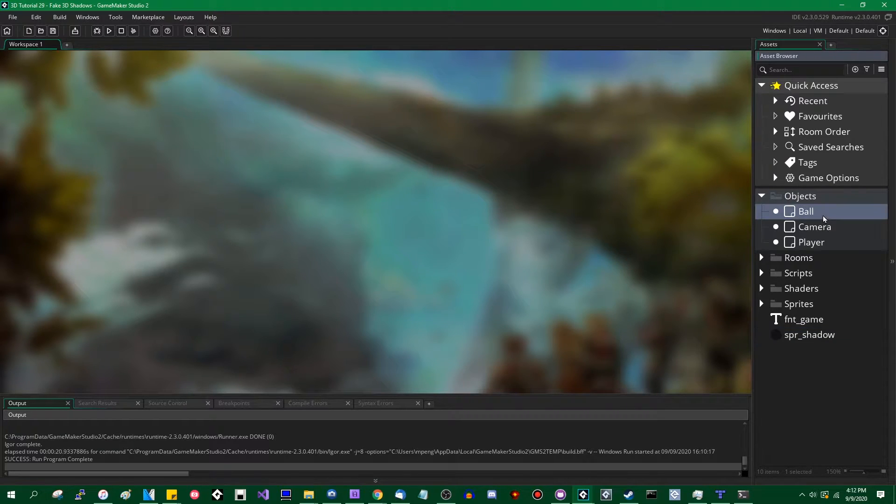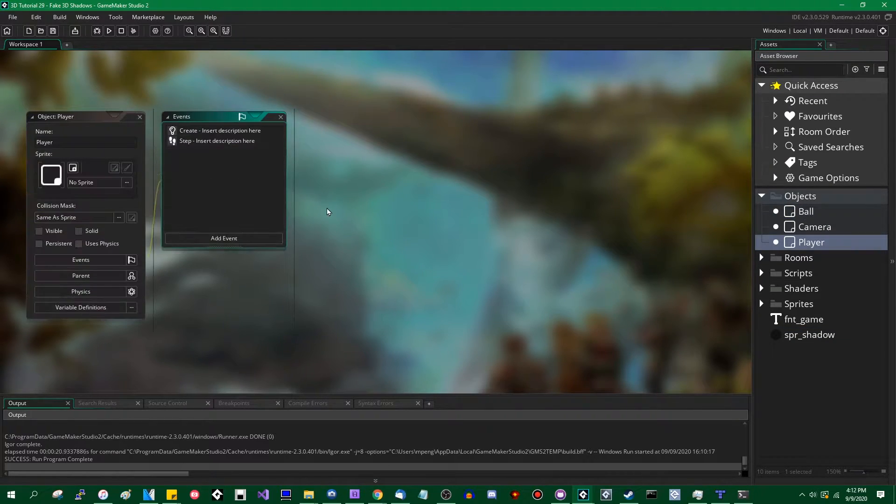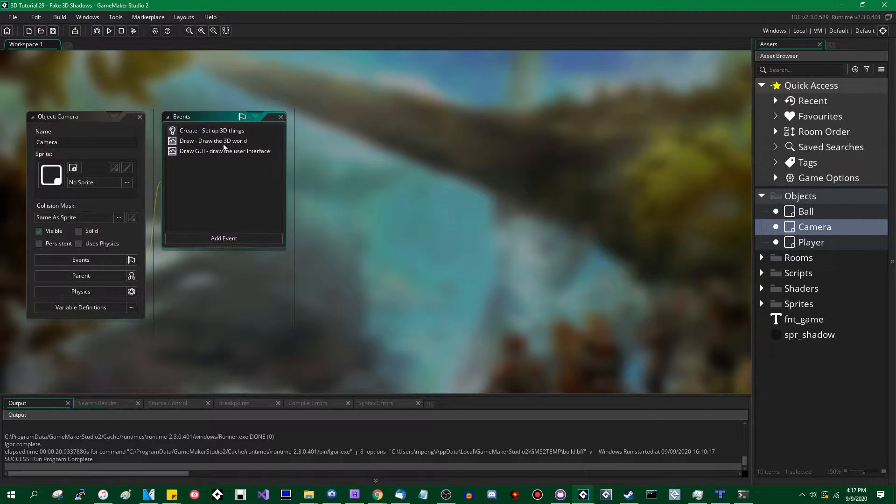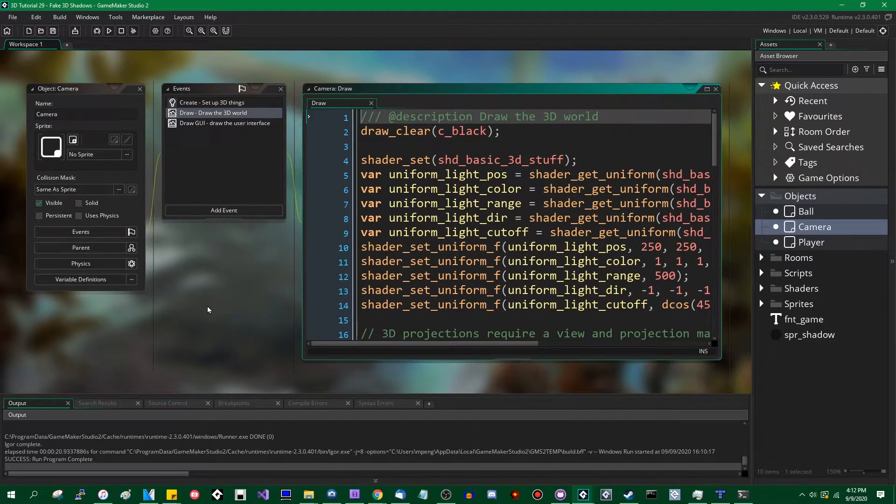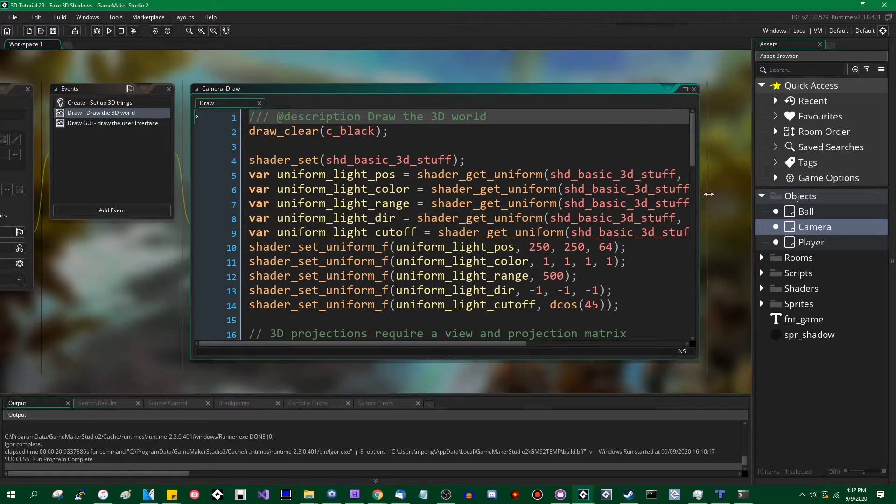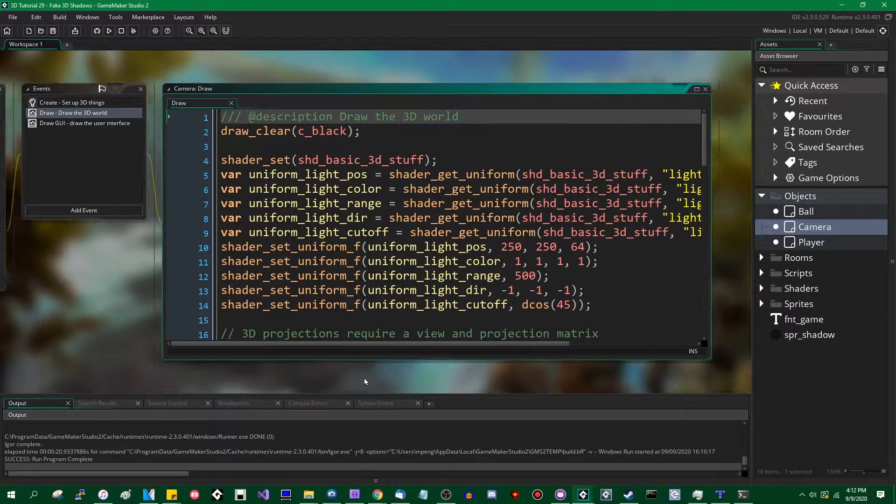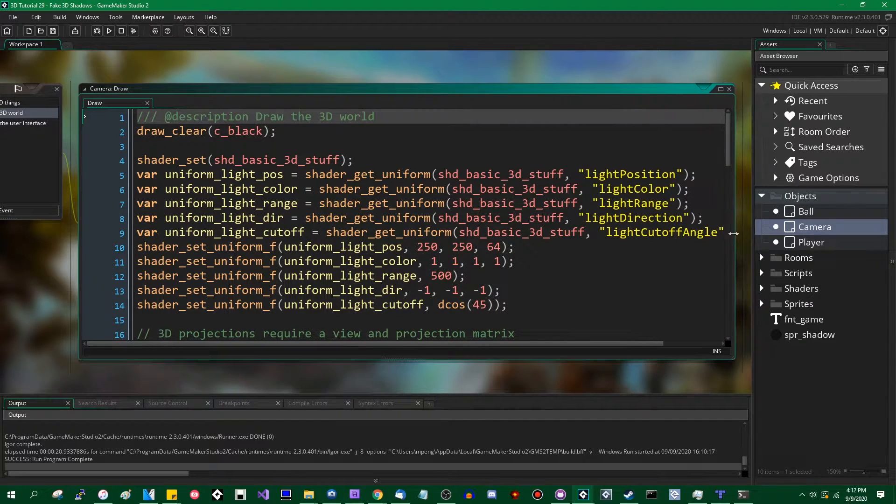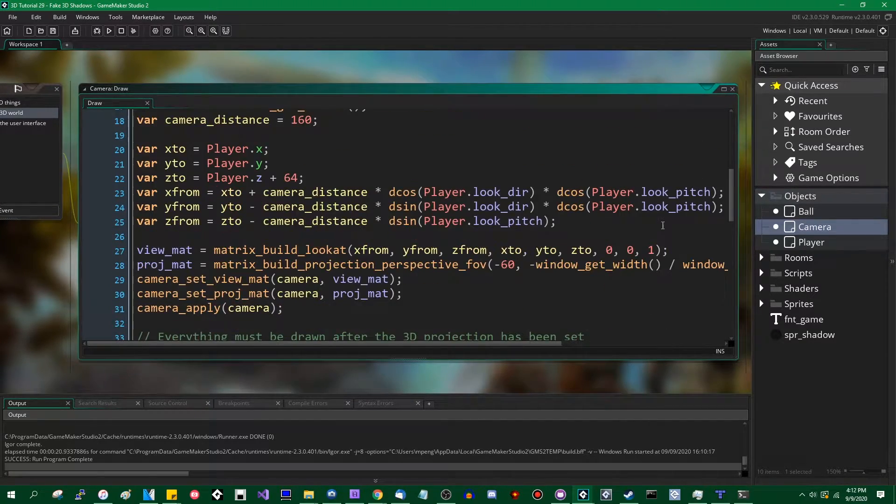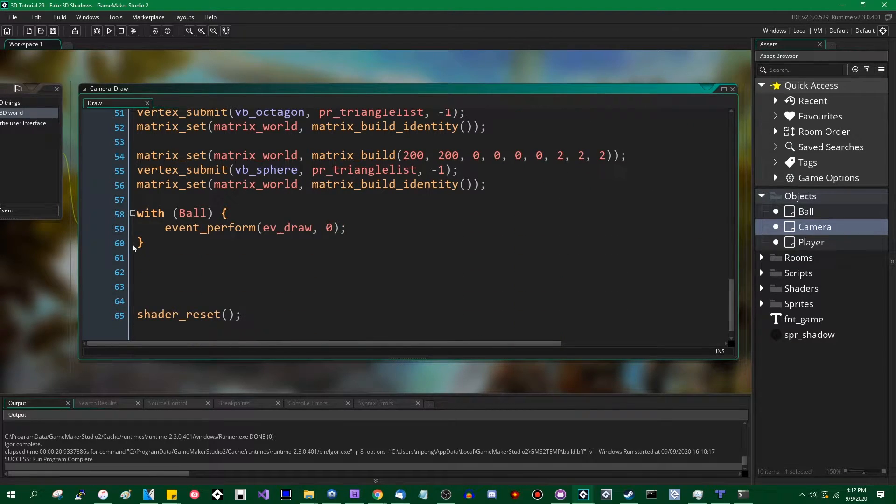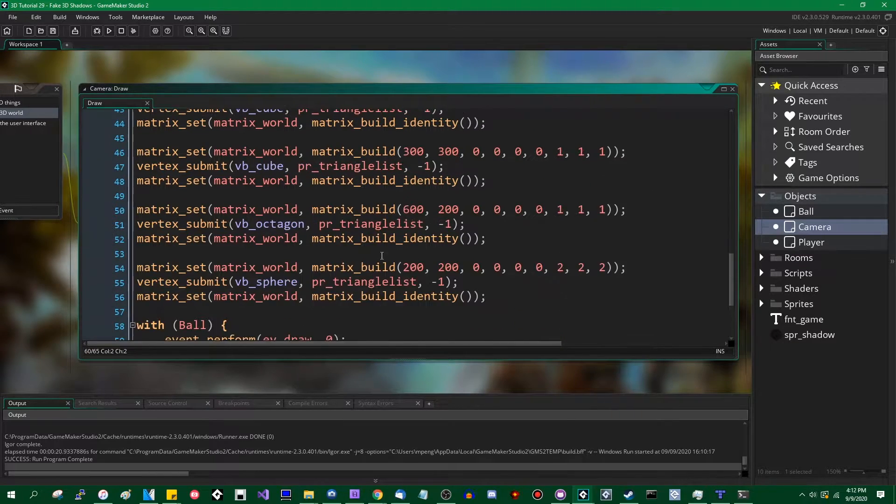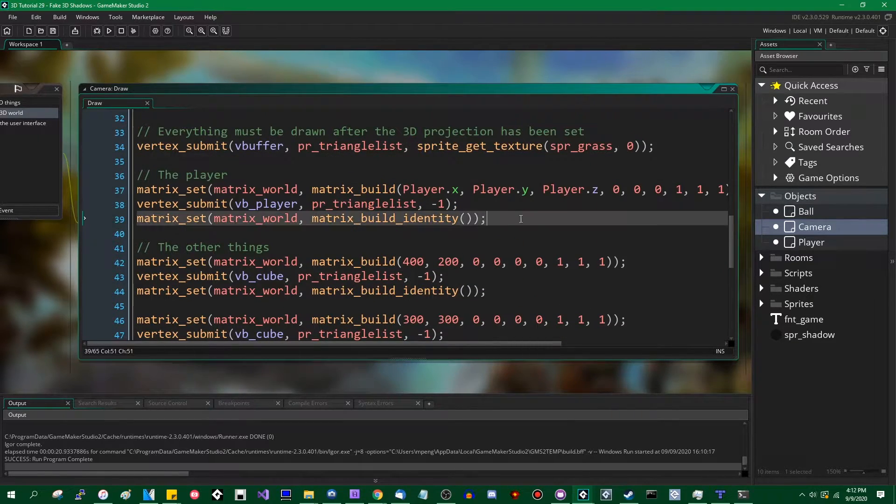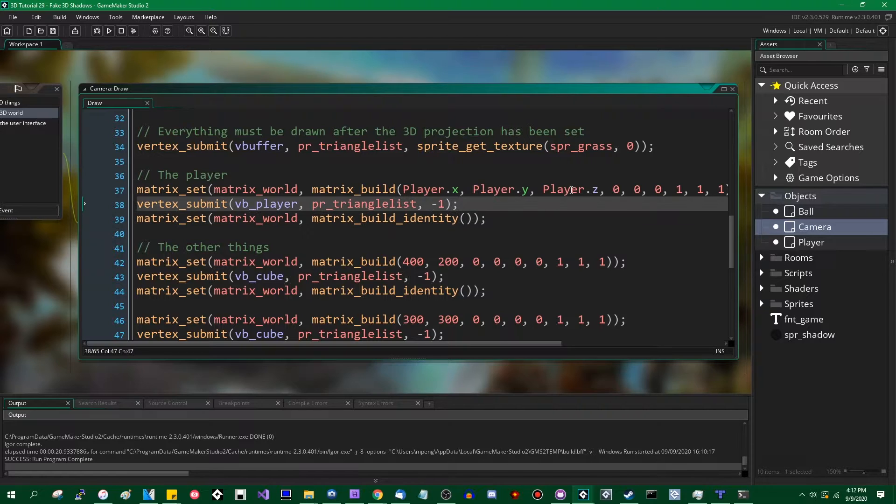Okay, so in the objects, in the player, the player has draw code, right? No, the camera has, the camera has the player's draw code. I should probably at some point talk about draw order in 3D and how to handle that. But anyway, where is the player being drawn? The player is being drawn here.